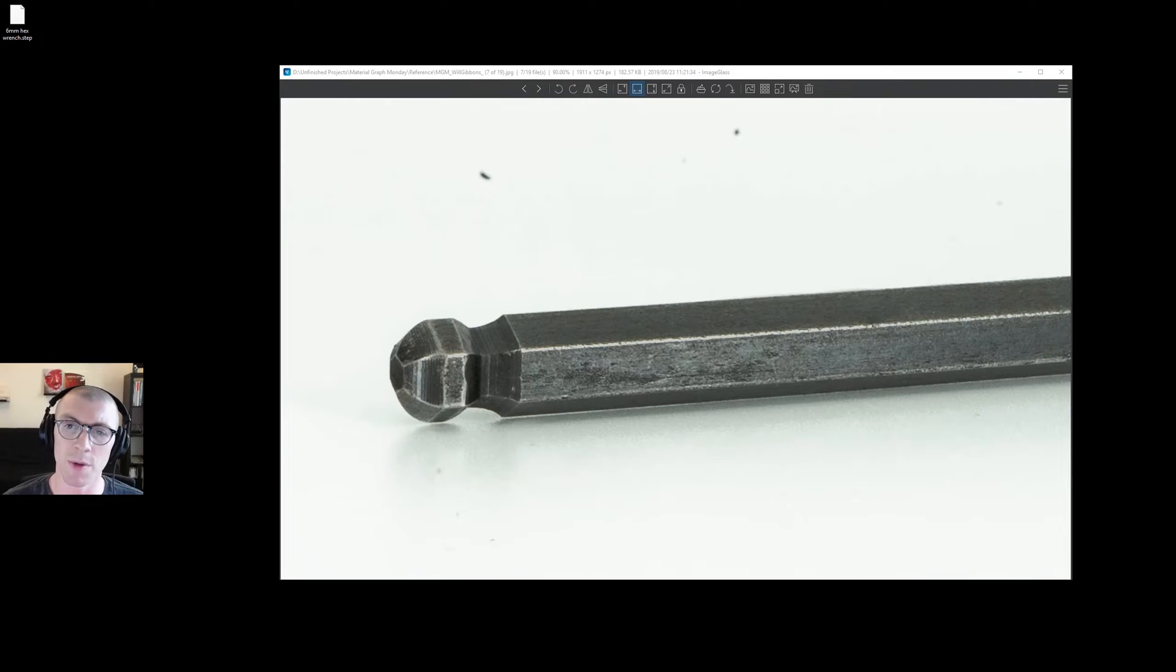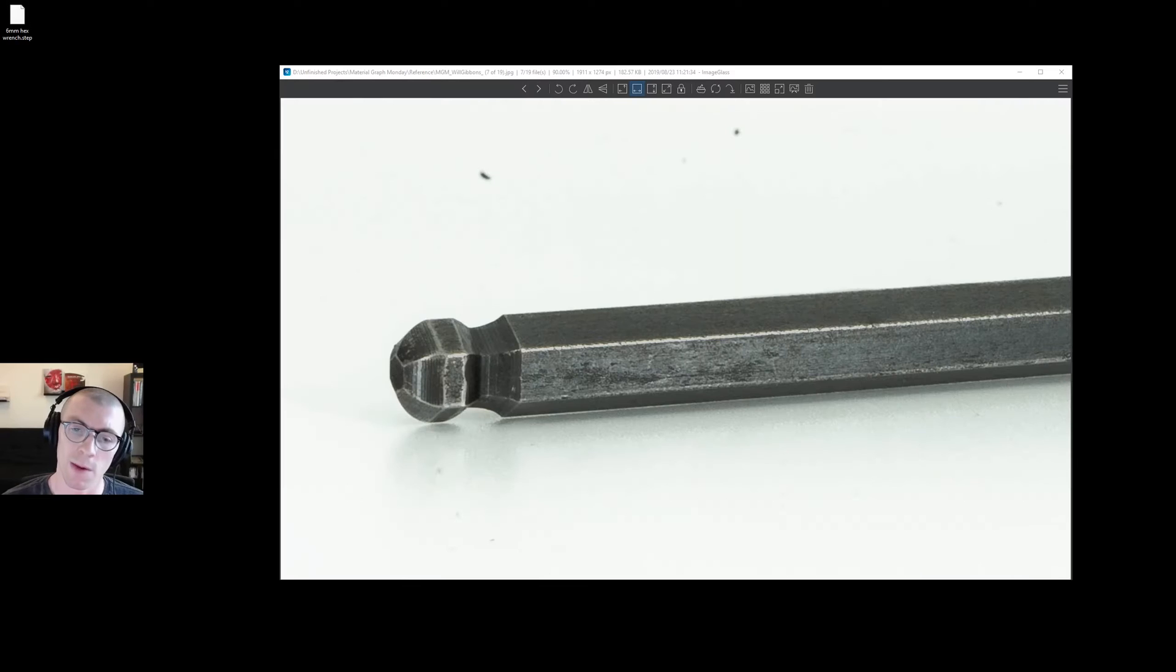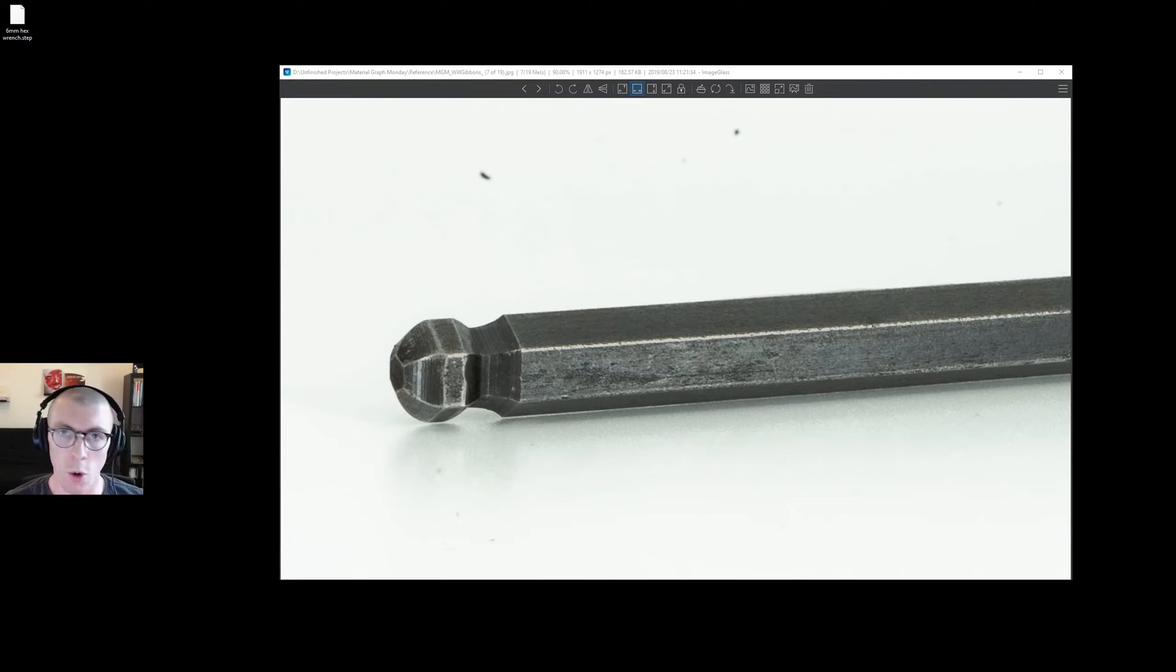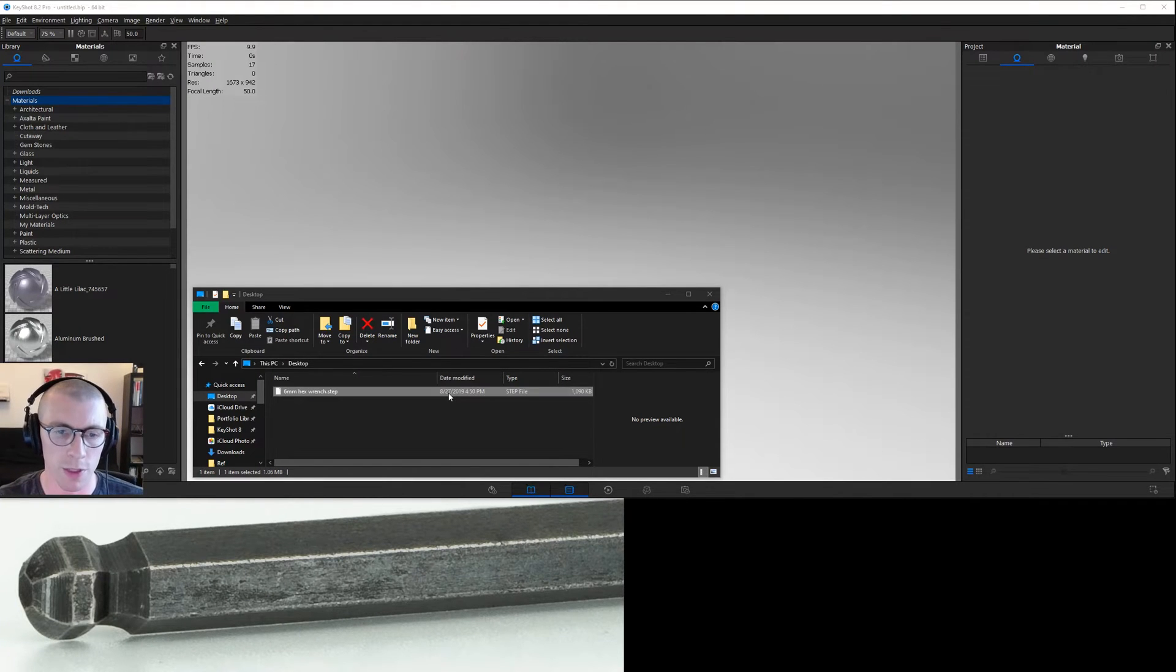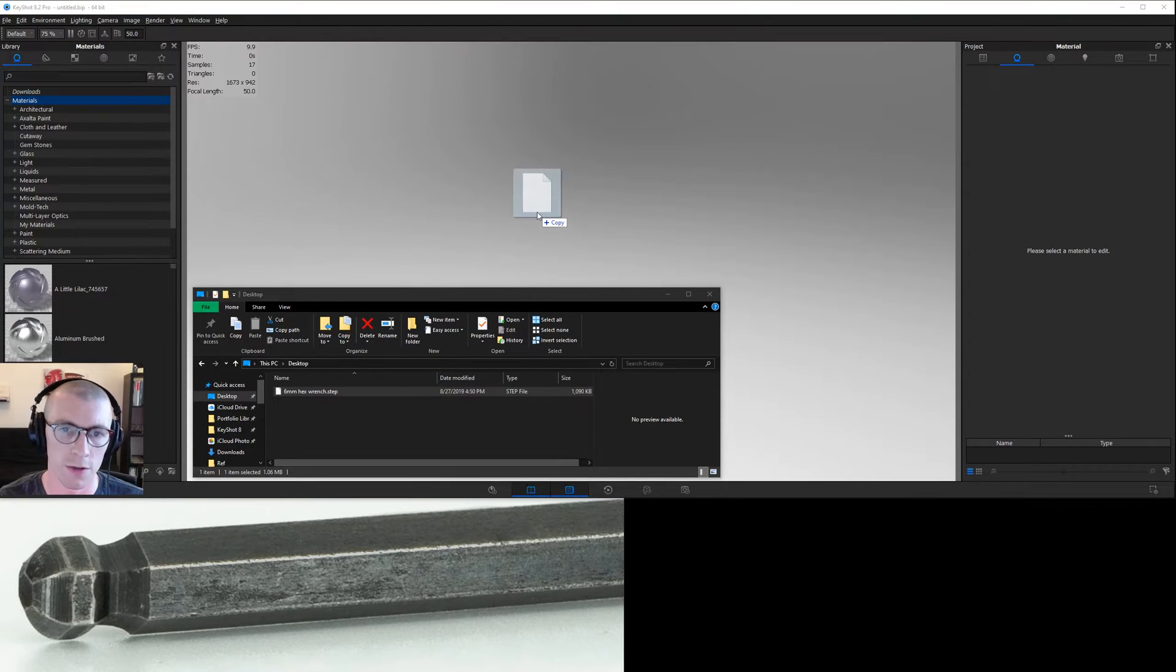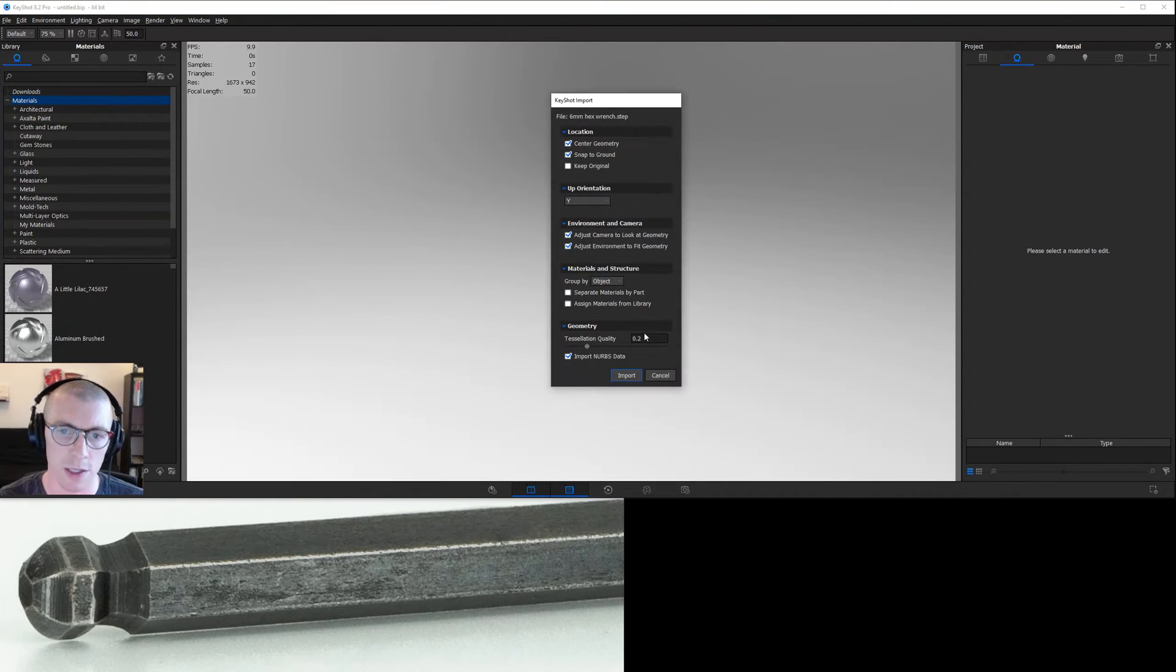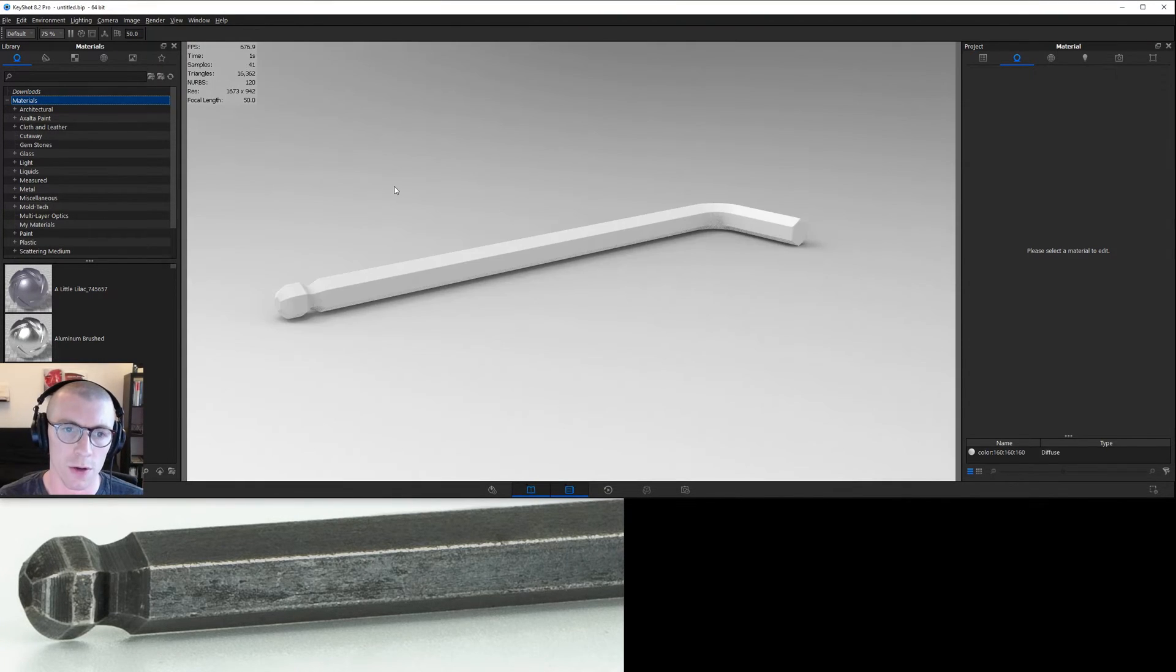Today we're going to keep it metal and try to render this worn steel finish from an old Allen wrench. So the first step after opening KeyShot is import our file that you've downloaded from my website. Go ahead and take the default import settings.